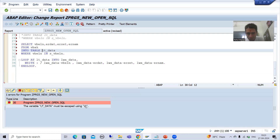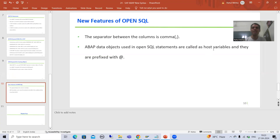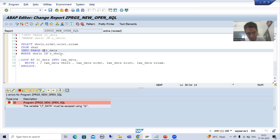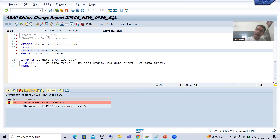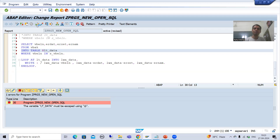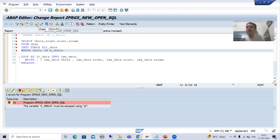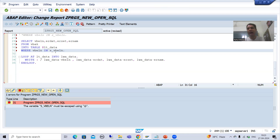The system is clearly saying that I have not used @ with lt_data internal table. We covered in the previous video that all host variables must be prefixed with @. So I will simply prefix it with @. This internal table is a data object, so now that particular error is resolved. I will get the error for s_vbeln next, because it is also a data object — it should also be prefixed with @.